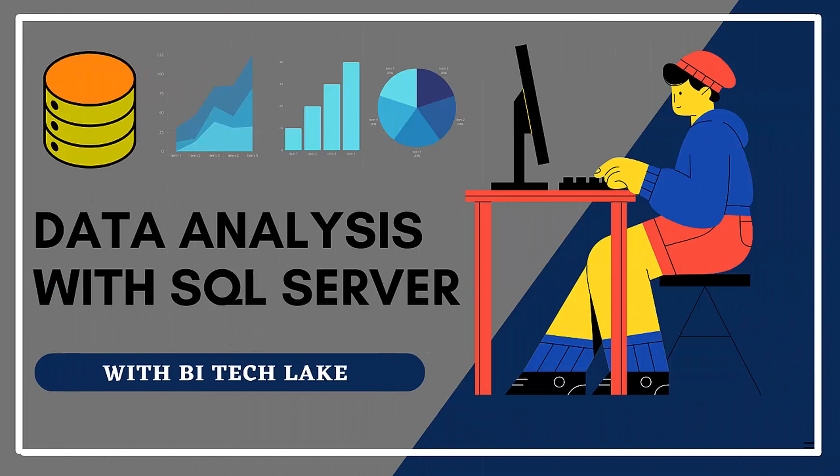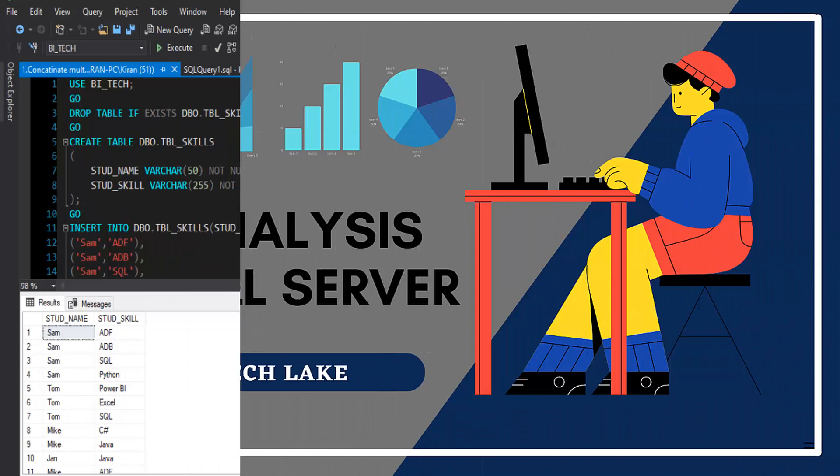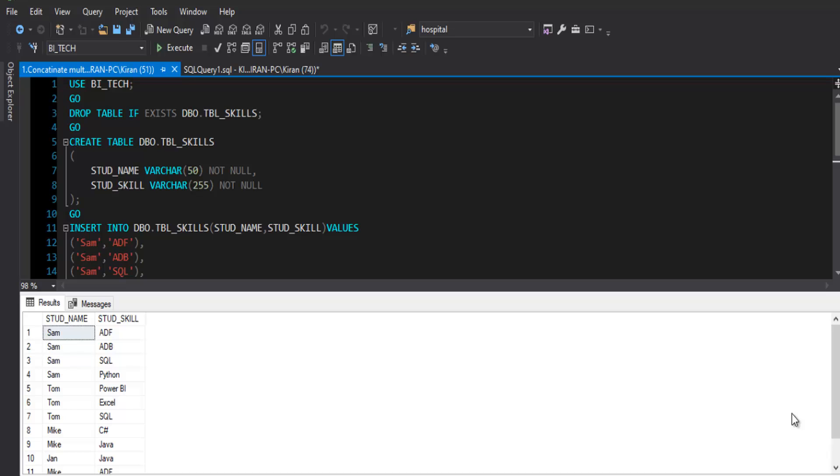Hey there, hope you are doing well. In this session we will solve one of the SQL based interview questions.